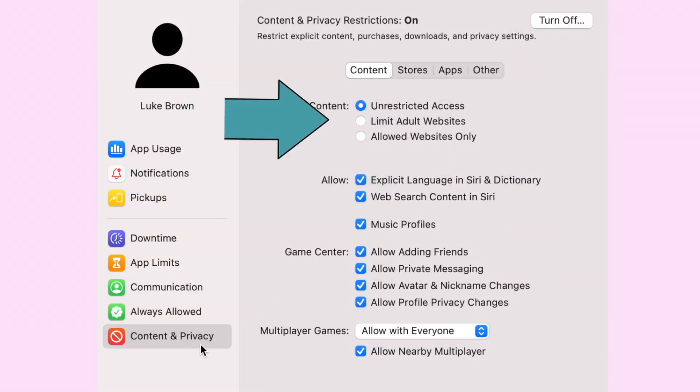The three options are the same as on iPhone. Unrestricted access gives your child unrestricted access to any website on the internet. Limit Adult Websites limits access to adult-oriented websites that Apple has labeled, and you may also list your own websites here. The third option, Allowed Websites Only — sites like Bing, Twitter, Google, and Facebook are among those included in this default list. Similar to the iPhone, you can click Add to add a new site, or select a site and press the Subtract button to remove it.